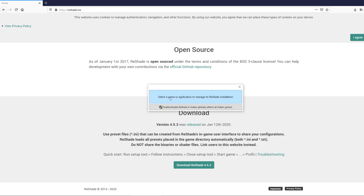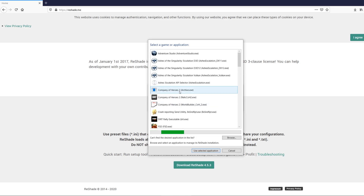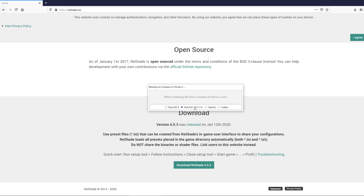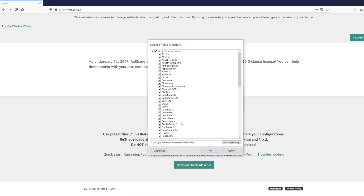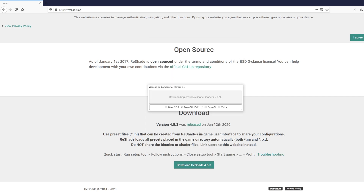Then come to this dialog box and select a game. You're going to be selecting Company of Heroes, and then use Direct3D 10/11/12. Install all of this, set OK, and boom — ReShade is installed, as simple as that.